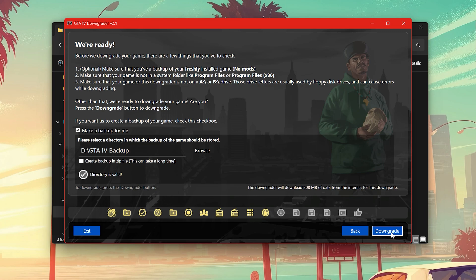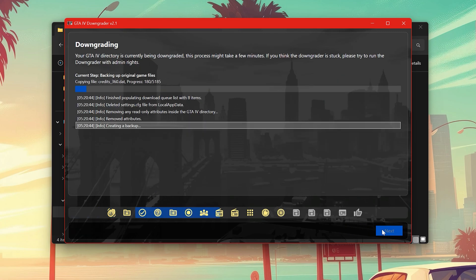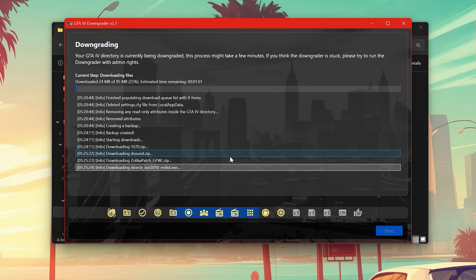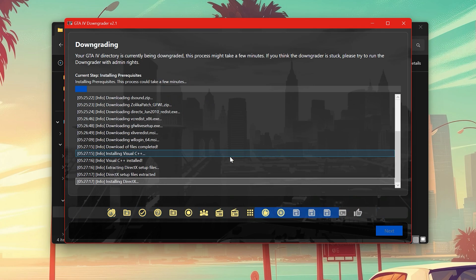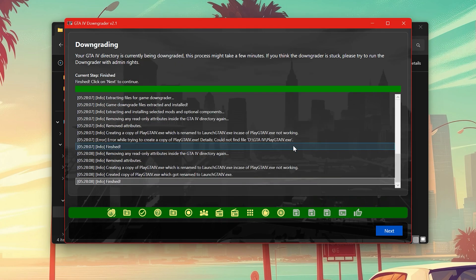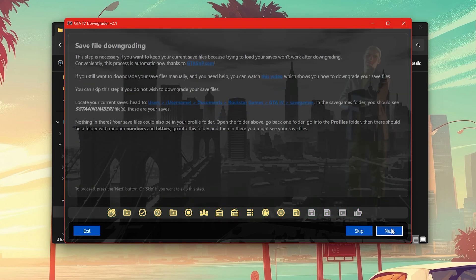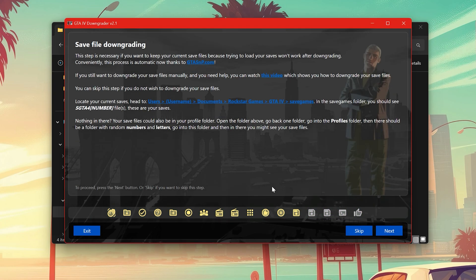Hit downgrade to start the process. And after that you have to downgrade your save files as well, otherwise you wouldn't be able to continue from your saves.